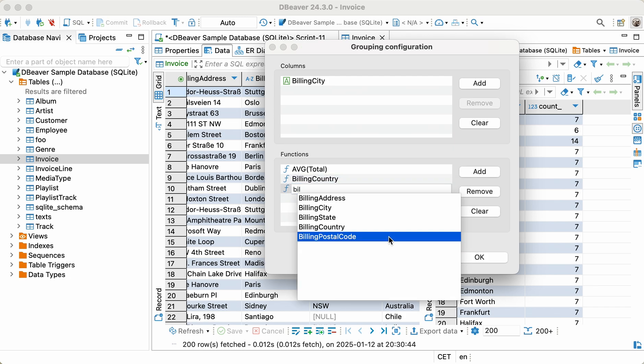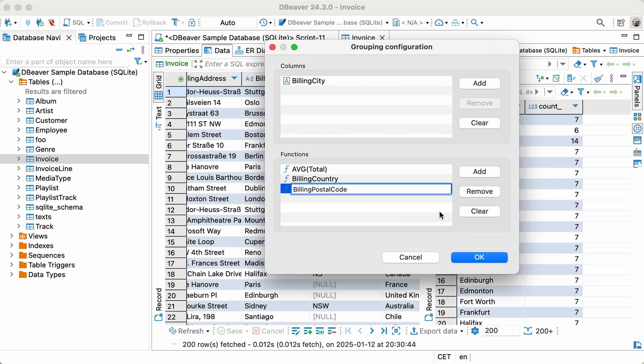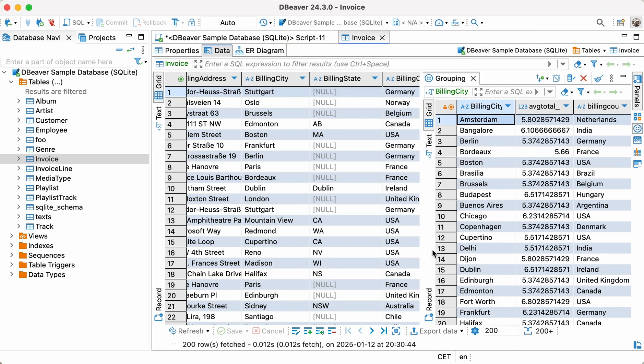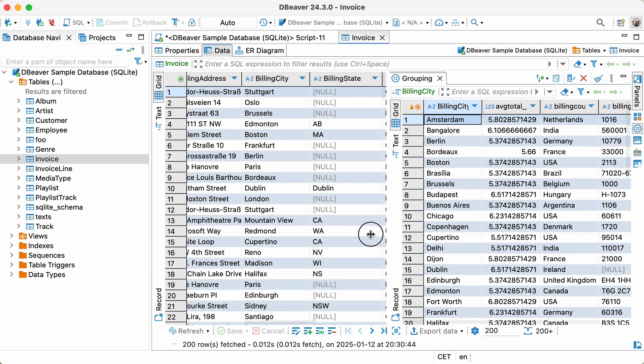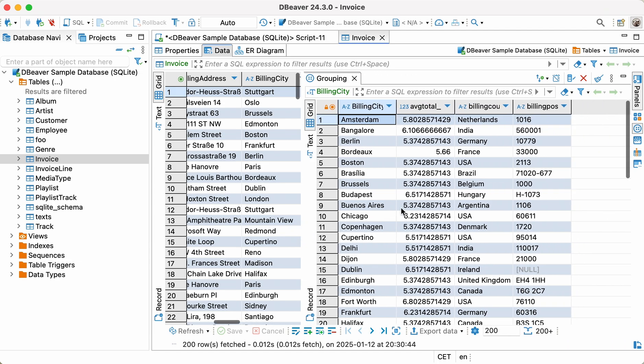After adding both columns, click the Apply and Close button. That's all we need to do to get the same result we achieved by manually creating a previous SQL query.